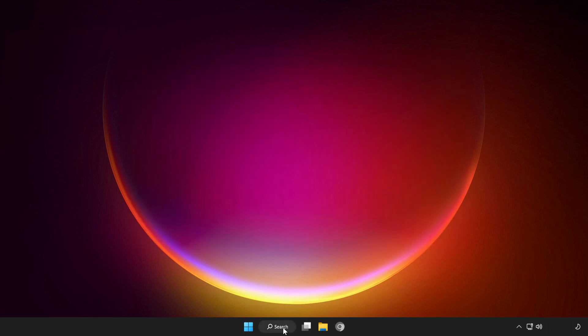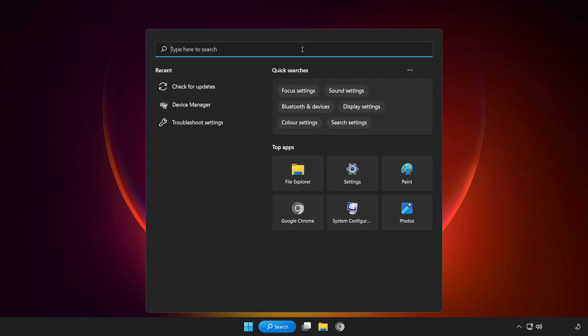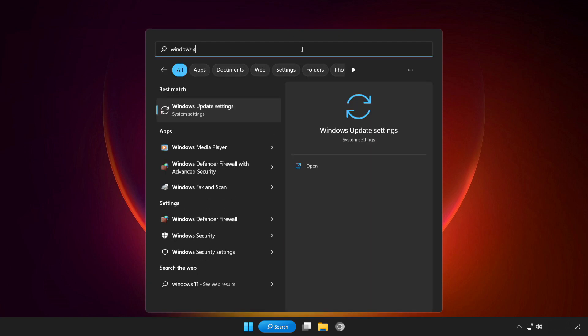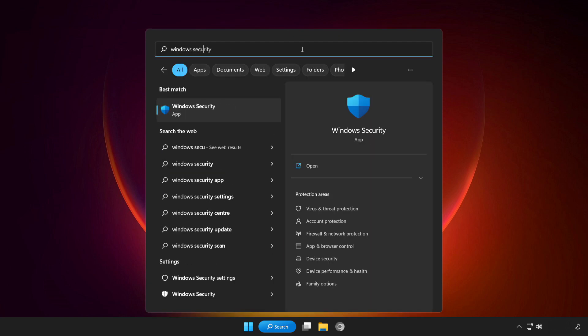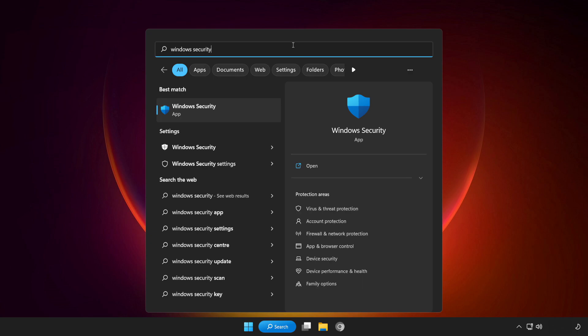Click search bar and type security. Open Windows security.